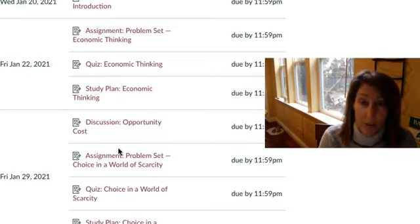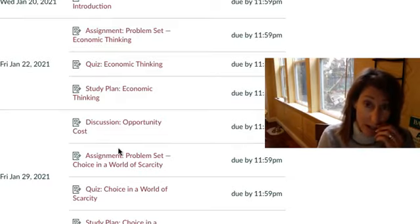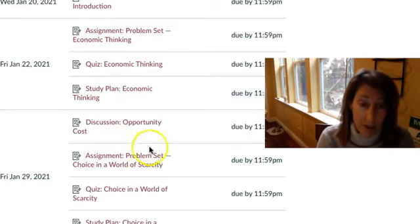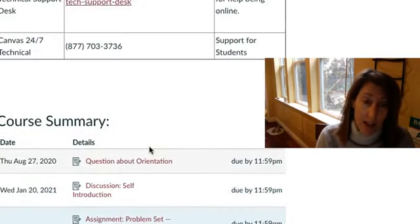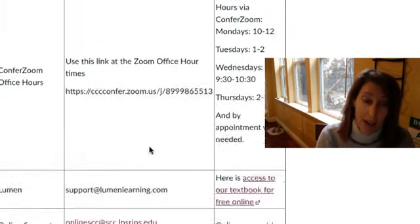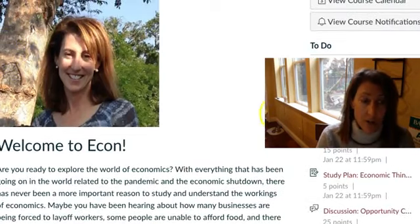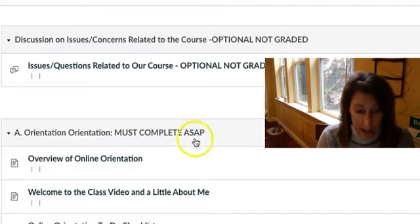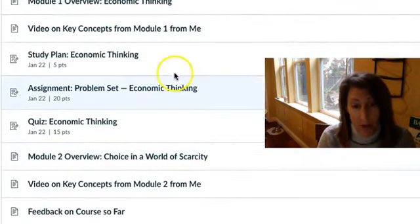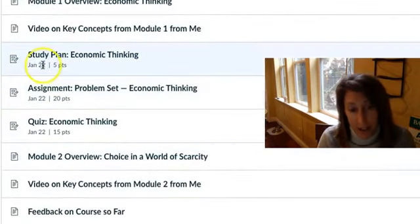Generally, things are due on Friday. Generally, exams are on Tuesday. And let me just show you what that looks like in a module. So here, if you're in a module, you can see there are the deadlines again.